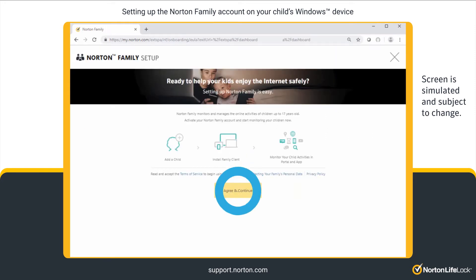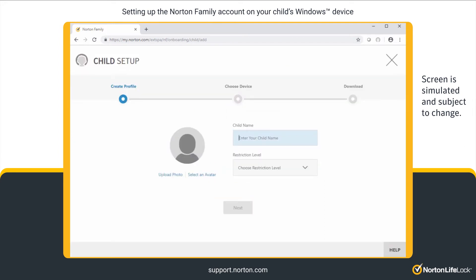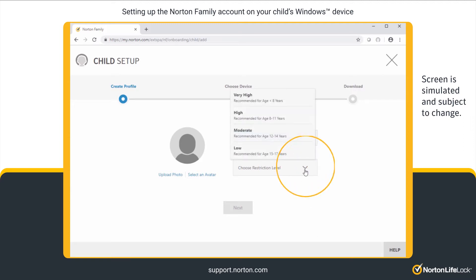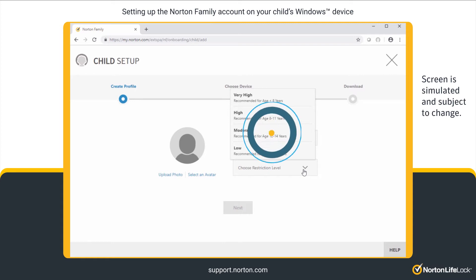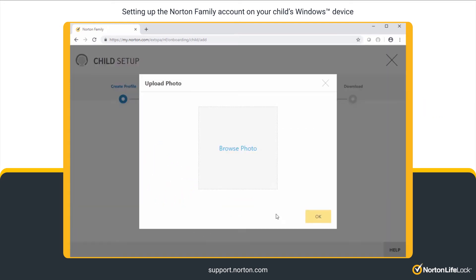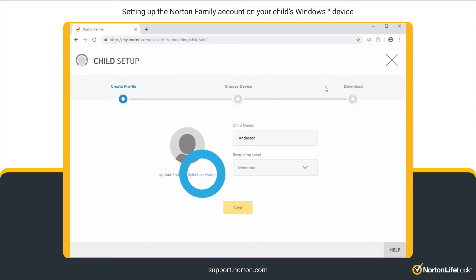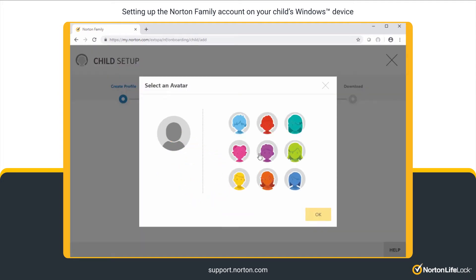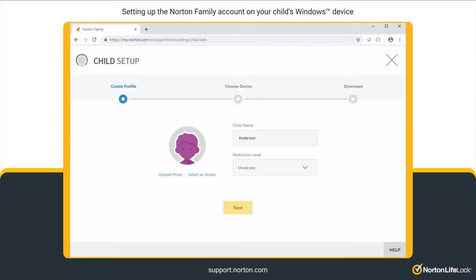Click Agree and Continue. Enter a name — feel free to add your child's nickname. Next, select the restriction level based on your child's age. Norton Family applies predefined house rules based on the child's age, and these rules can be customized later. Upload a photo or choose an avatar and then click Next.